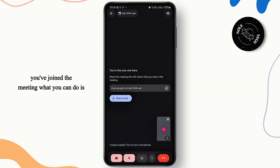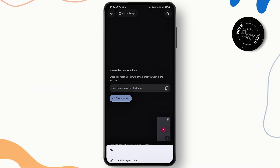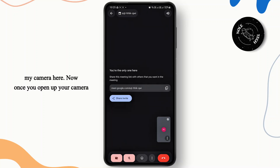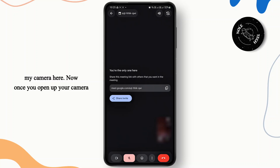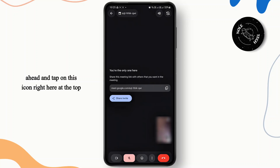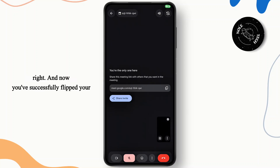Once you have joined the meeting, go ahead and open up your camera to start the video. So I'm just going to go ahead and open up my camera here. Now once you open up your camera, all you have to do to flip it is tap the flip icon at the top right corner. Simply tap on that icon and you've successfully flipped your camera.